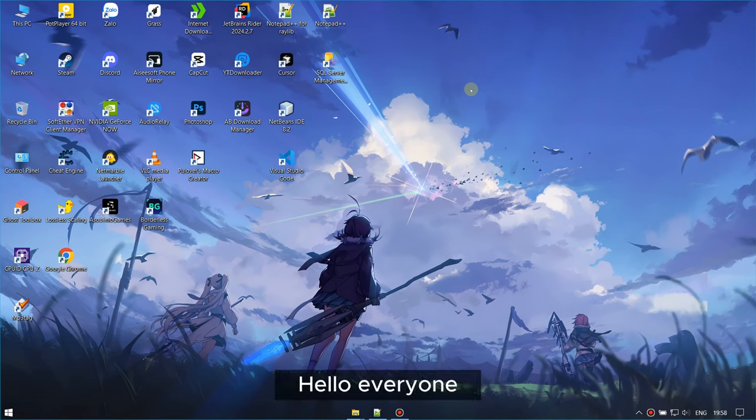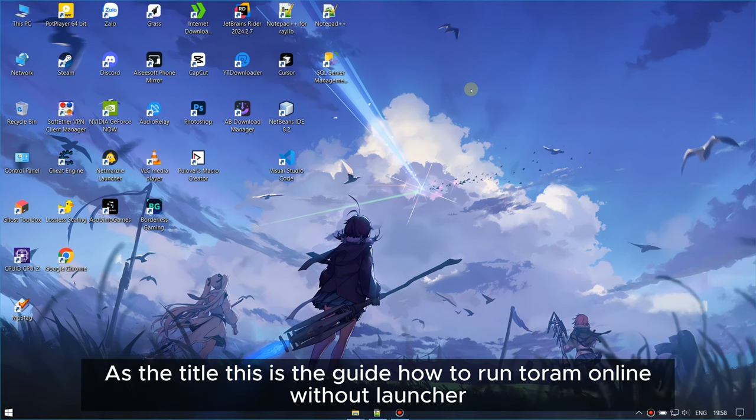Hello everyone. As the title says, this is the guide on how to run Toram Online without the launcher.